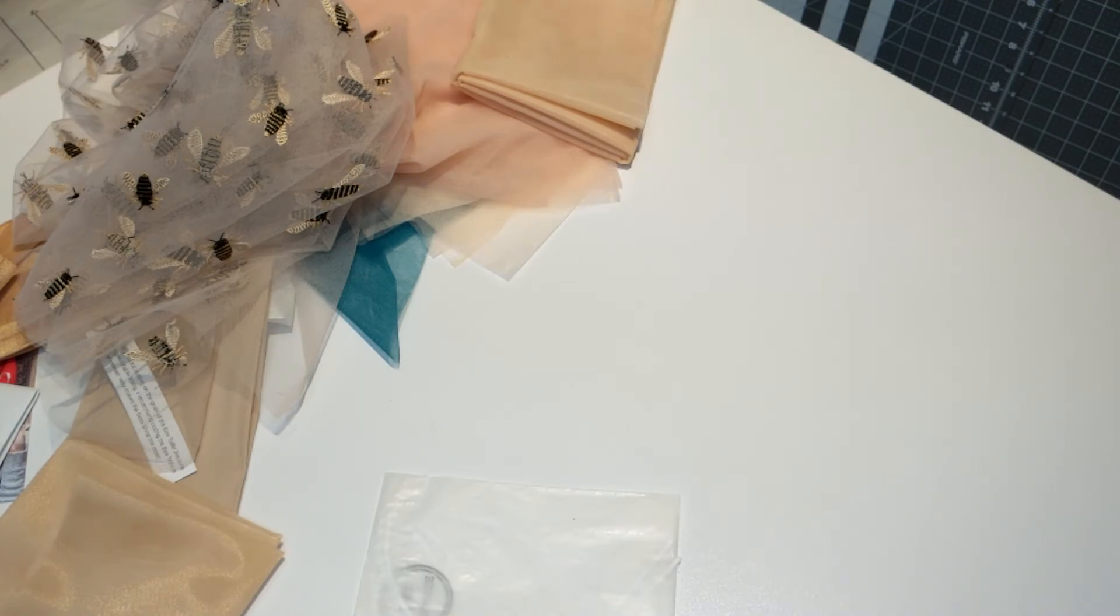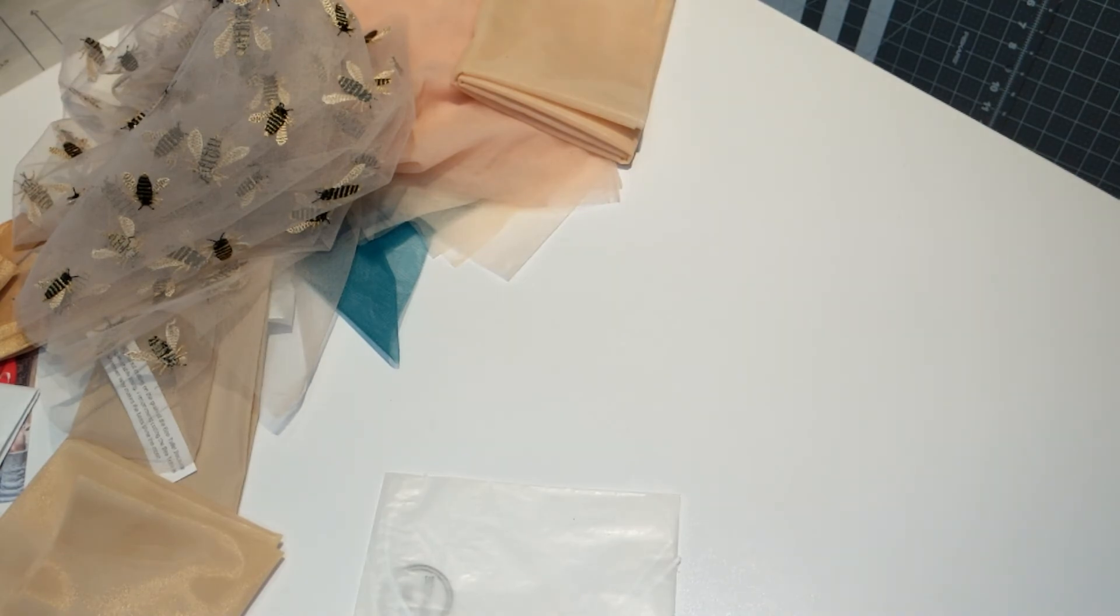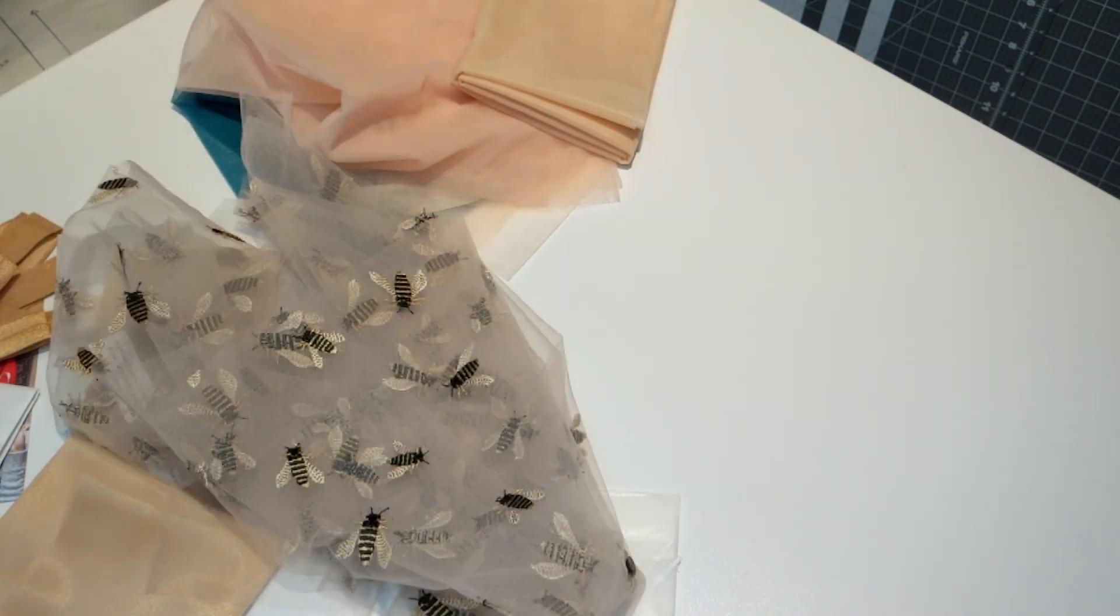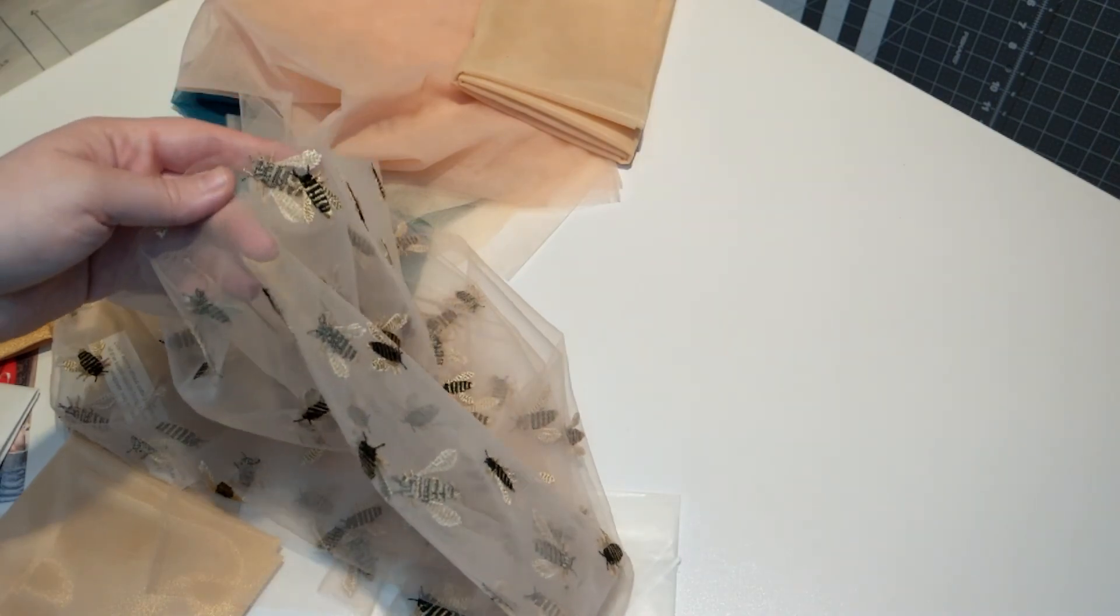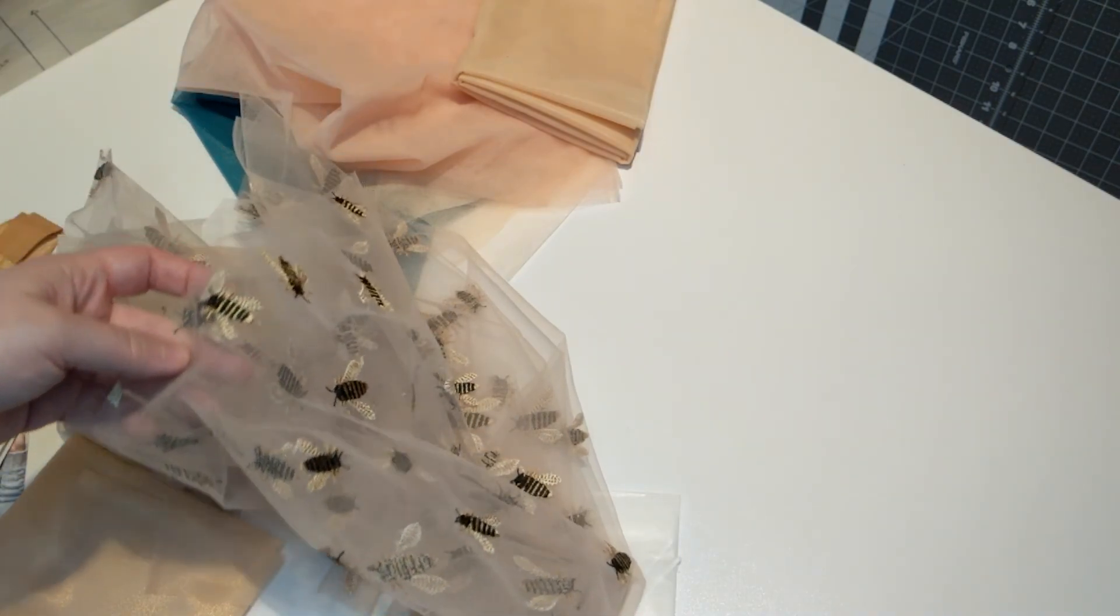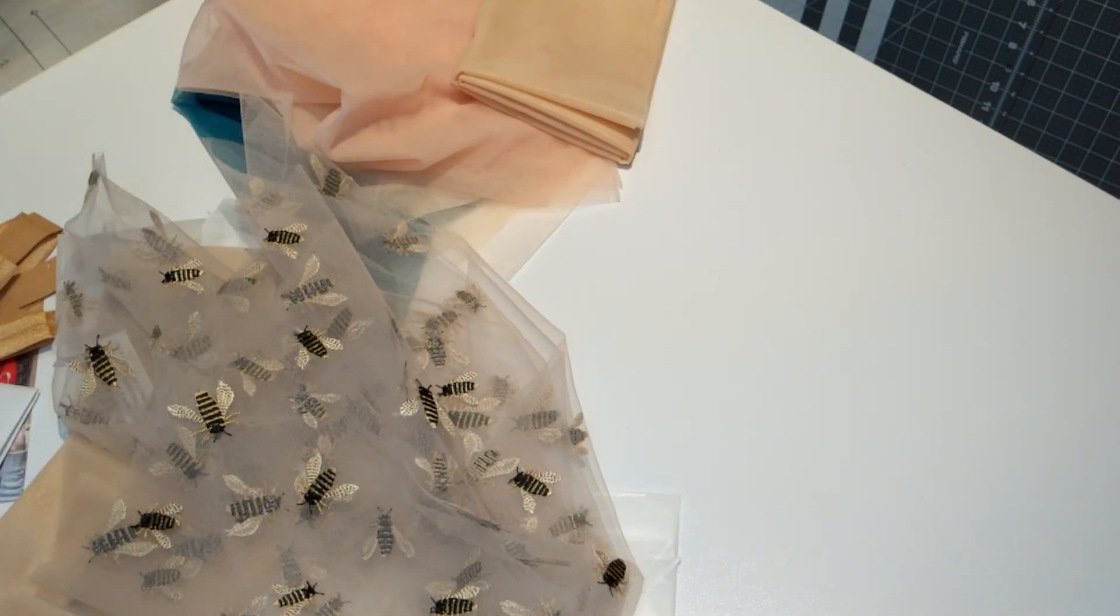That is my Emerald Erin haul. If you'd like to see more, please like, subscribe, and comment. Did anyone else get this bee embroidered tulle kit from Emerald Erin or any of her other sheer cup linings? Let me know.